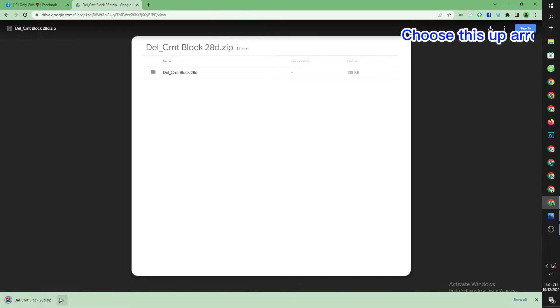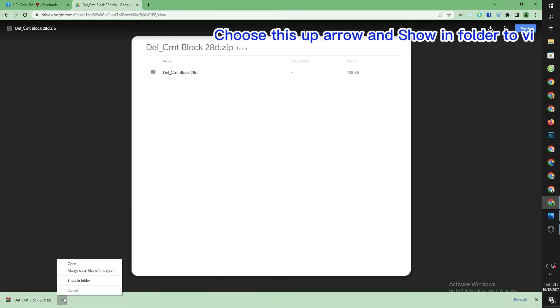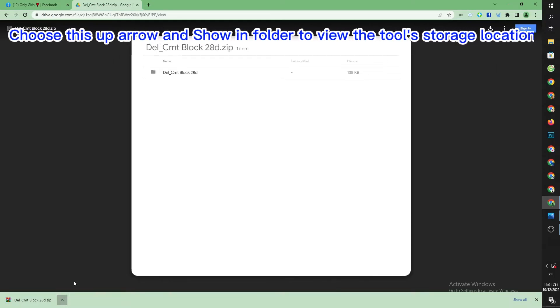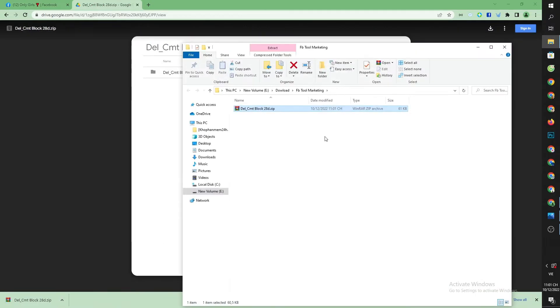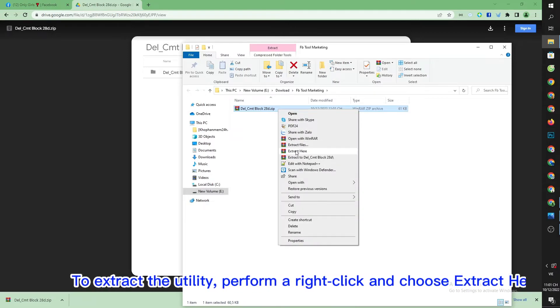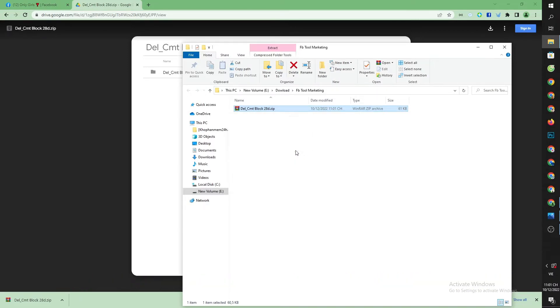Choose the up arrow and show in folder to view the tool's storage location. To extract the utility, perform a right click and choose extract here.